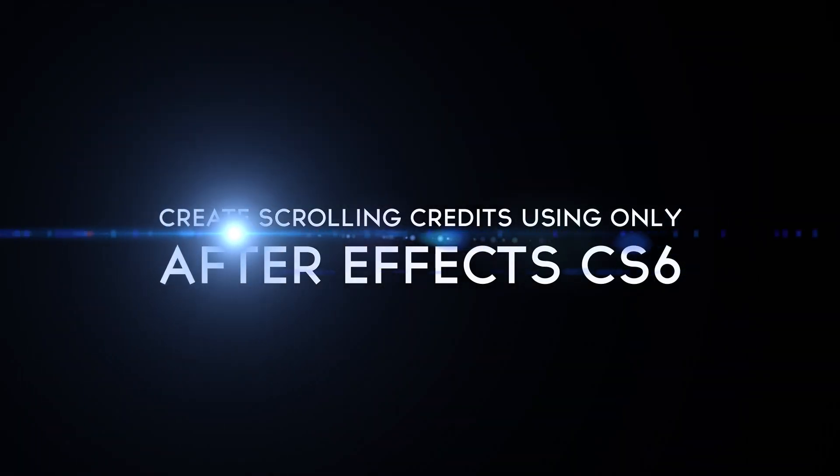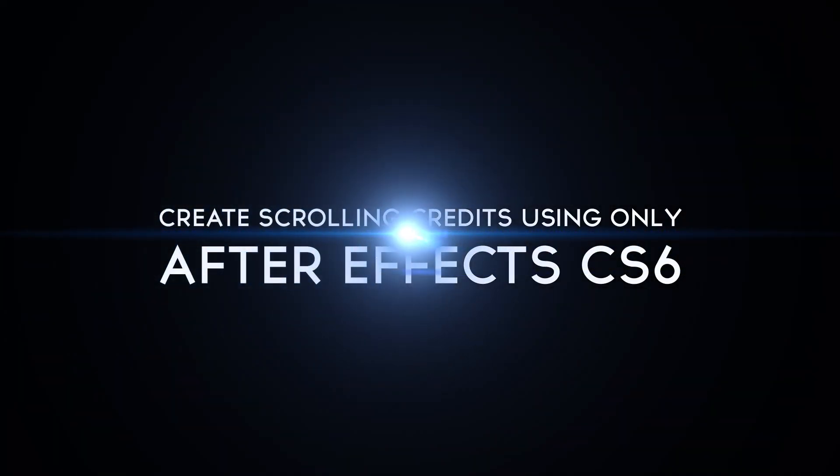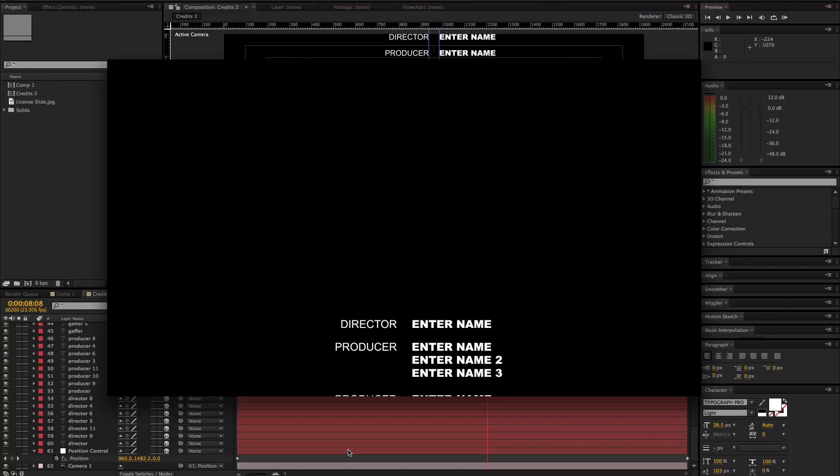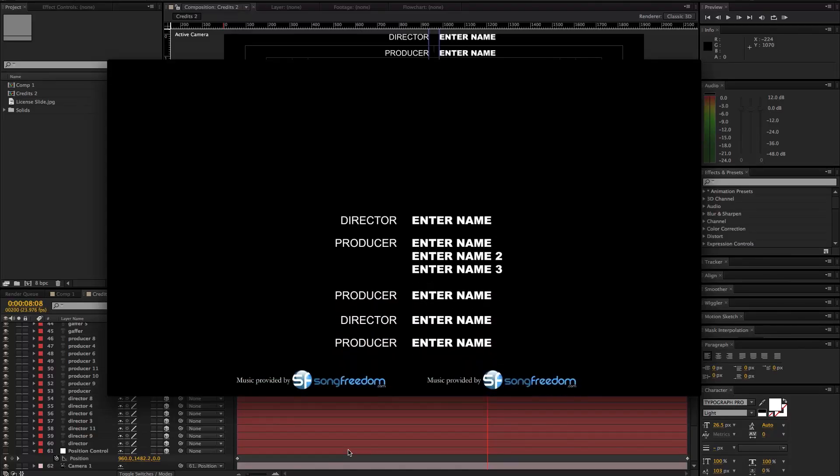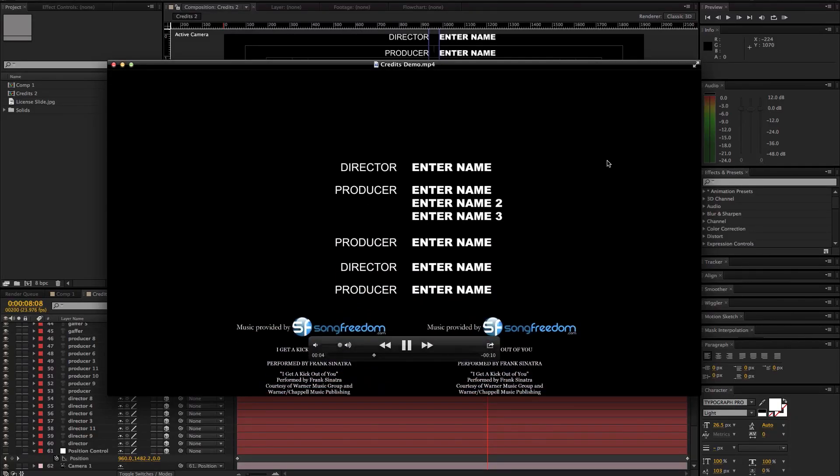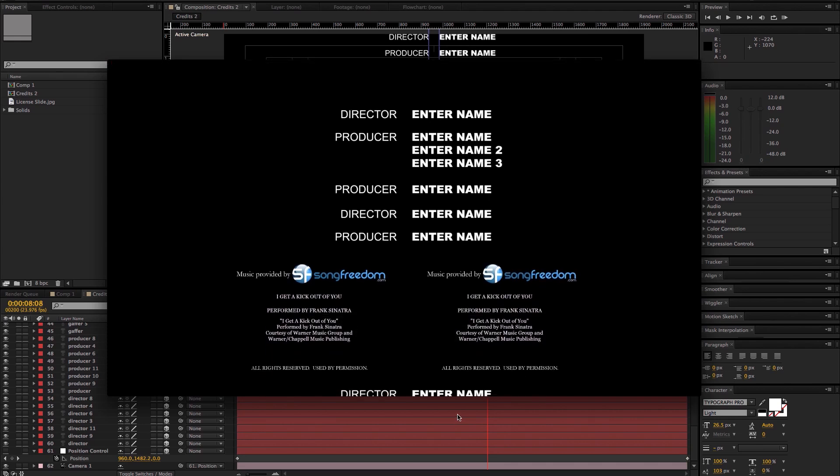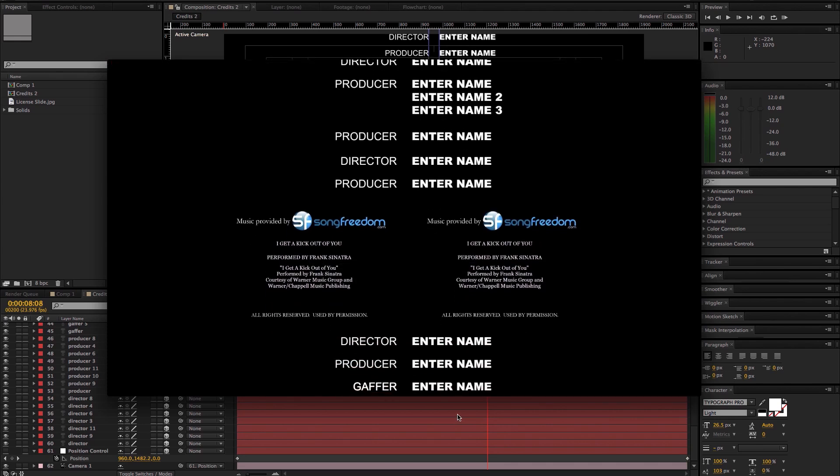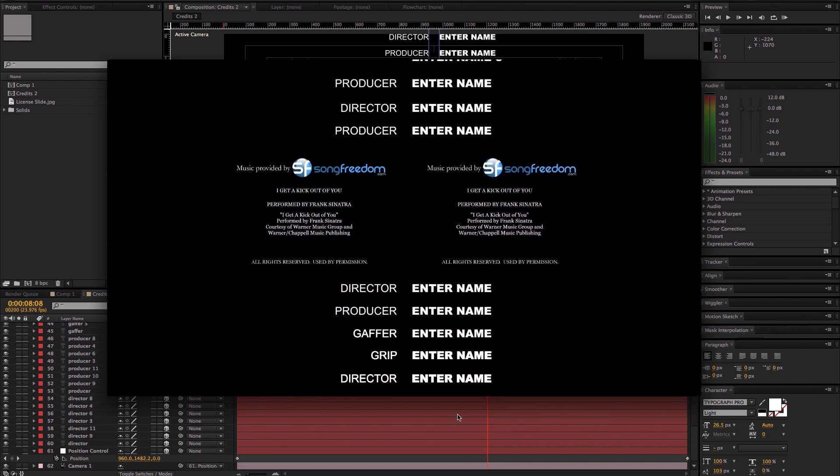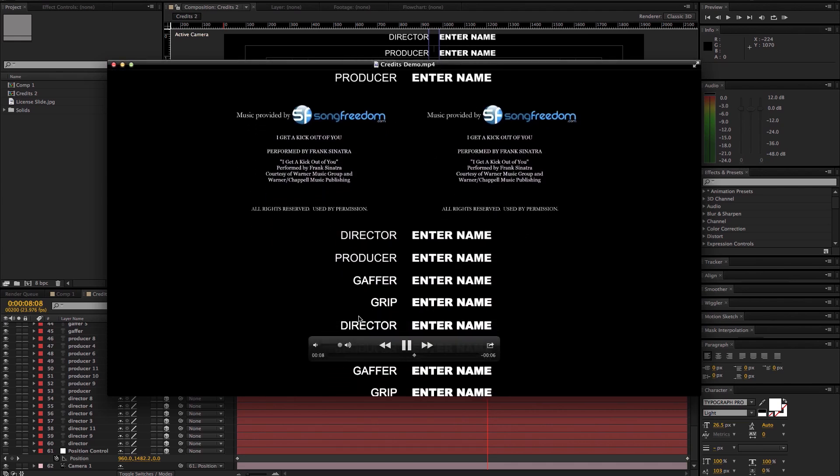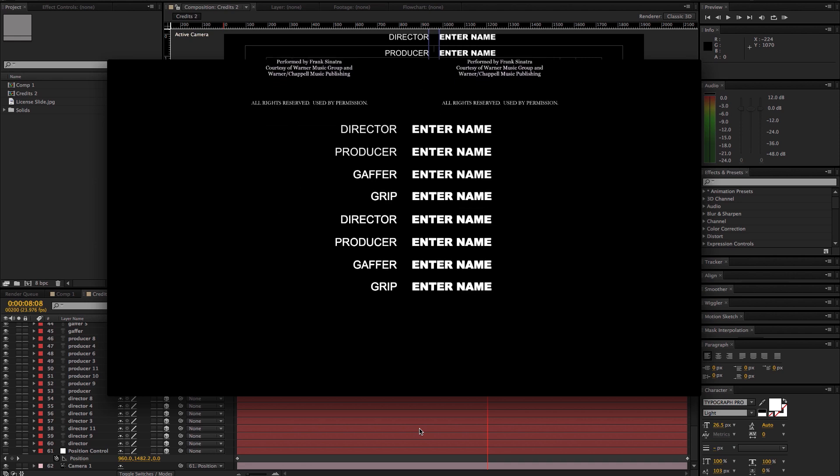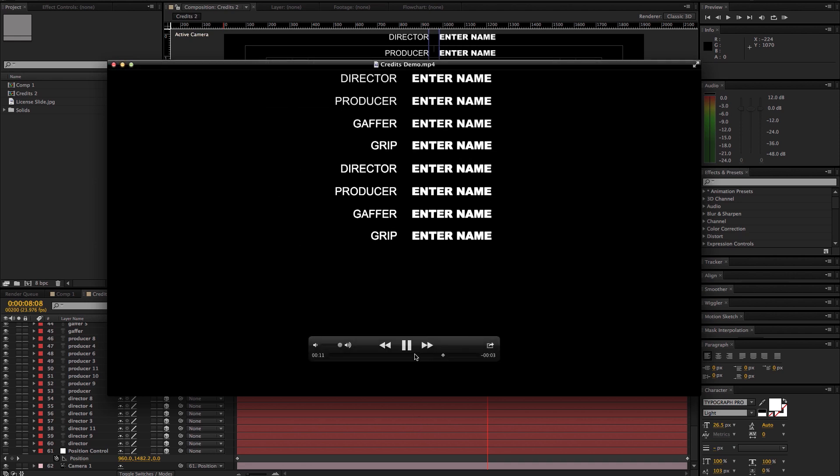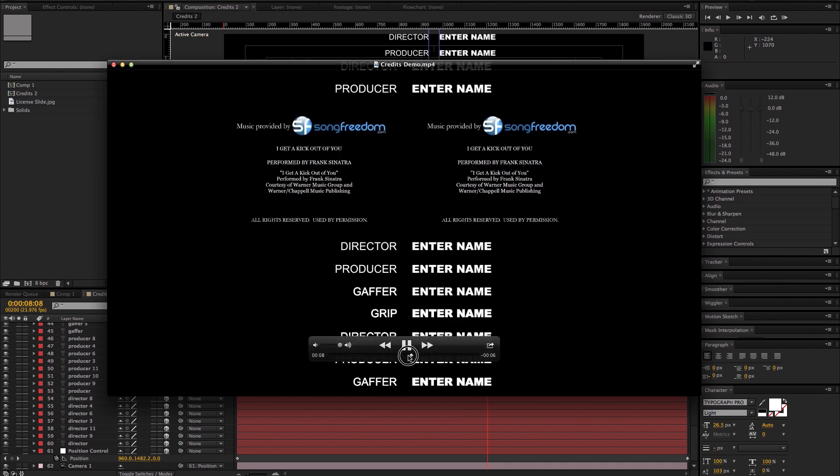Hey guys, I'm Matt Hampton and today I want to show you how to quickly create scrolling credits using only After Effects. So let's get started. This is a sample of the type of credits I'm talking about. This is definitely a demo so please don't judge the font or how many names are on there.